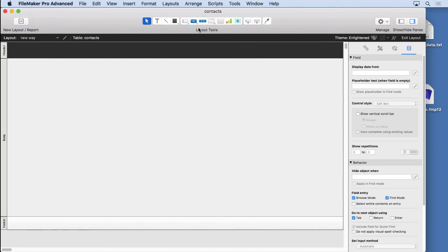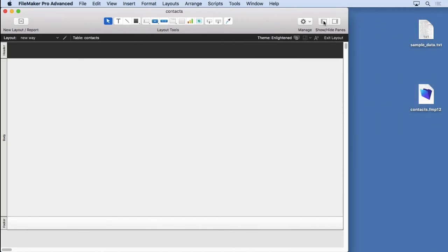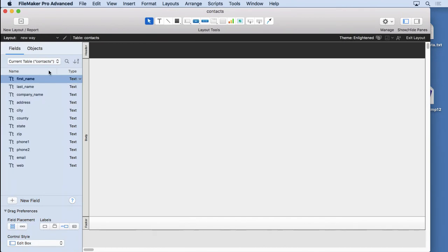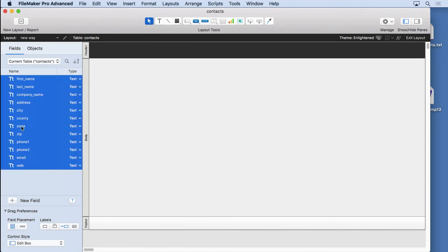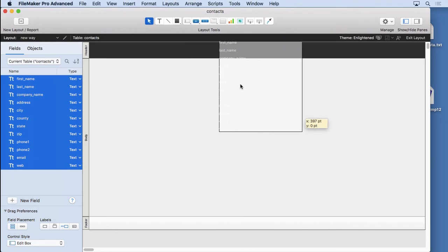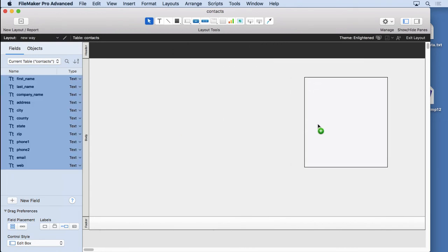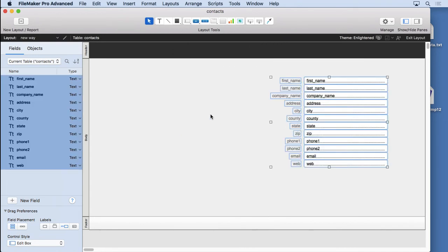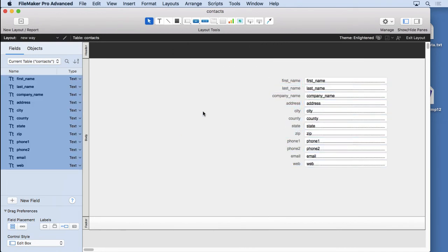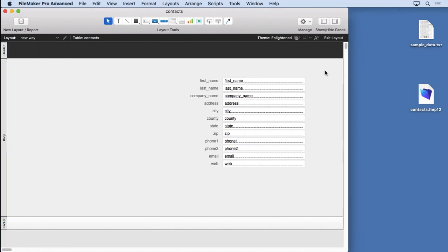We'll put all of our fields on there using the field picker. I'm just going to go ahead and put them on there like this, not try to arrange them really nicely because I really want to demonstrate the feature that we're here to look at, which is going to be our found set portal.